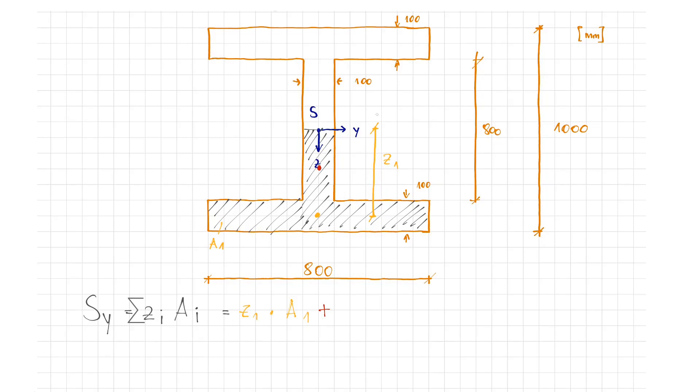Afterwards, we identify the second partial surface. This is the lower half of the web. This way, we add the result of Z2 times A2.